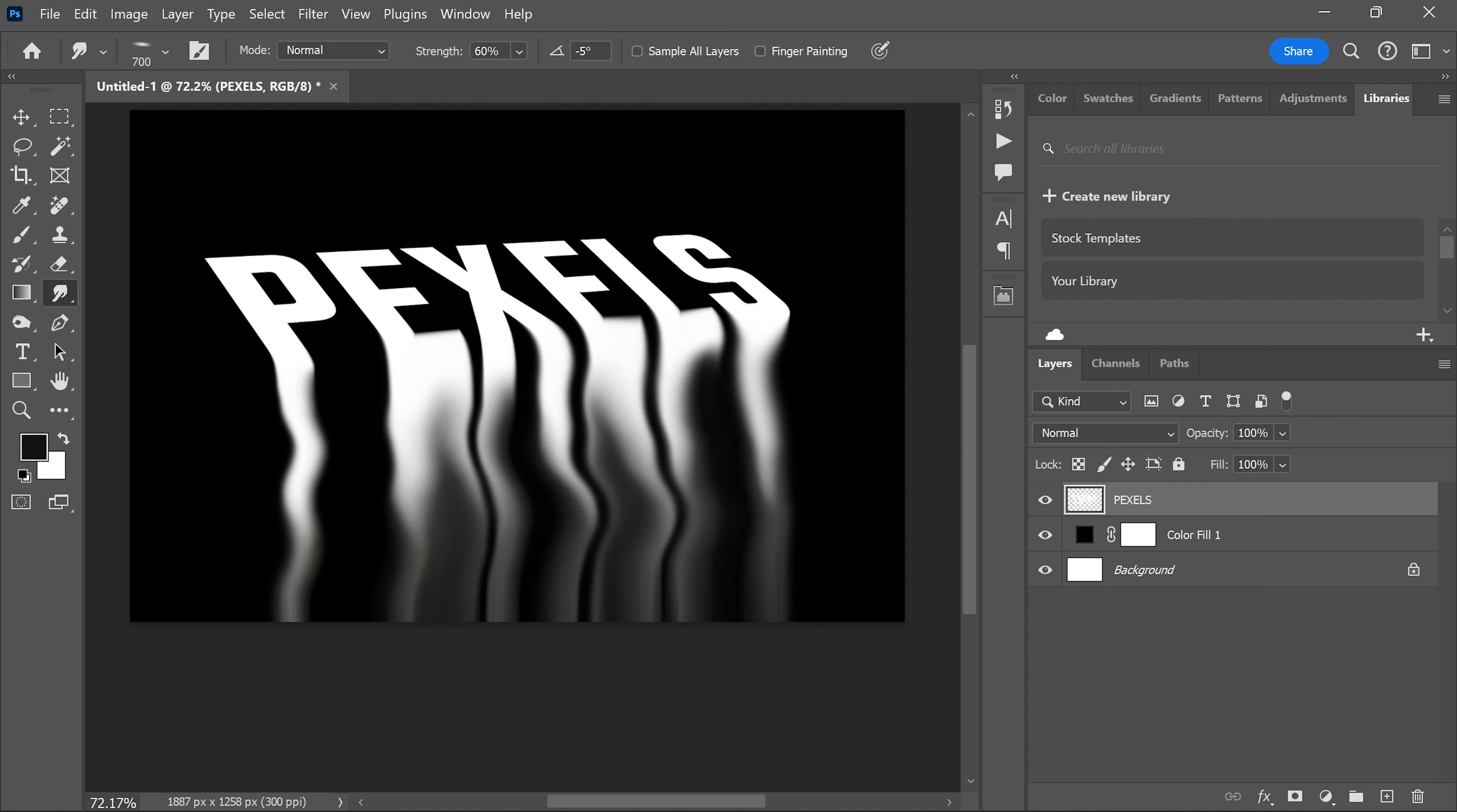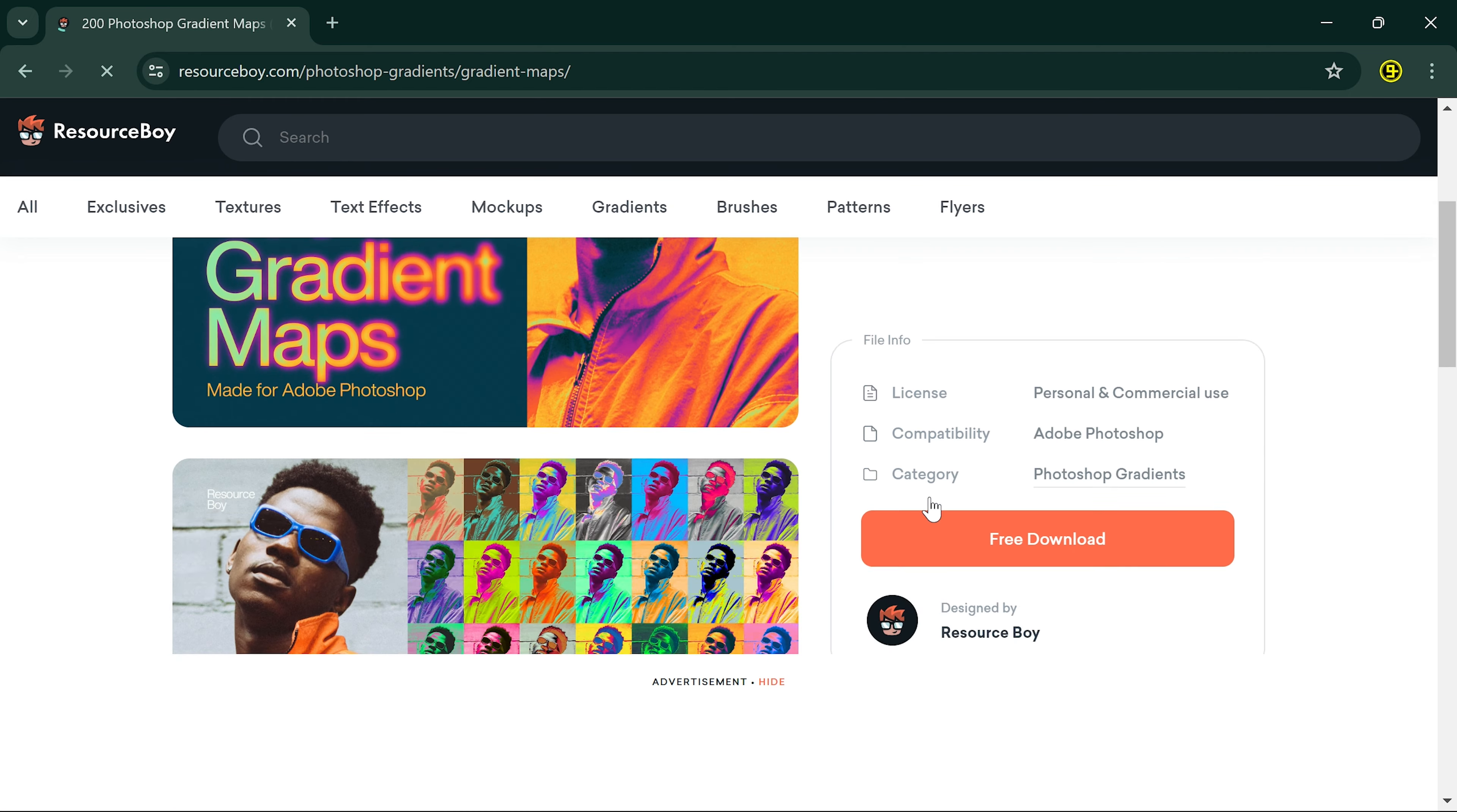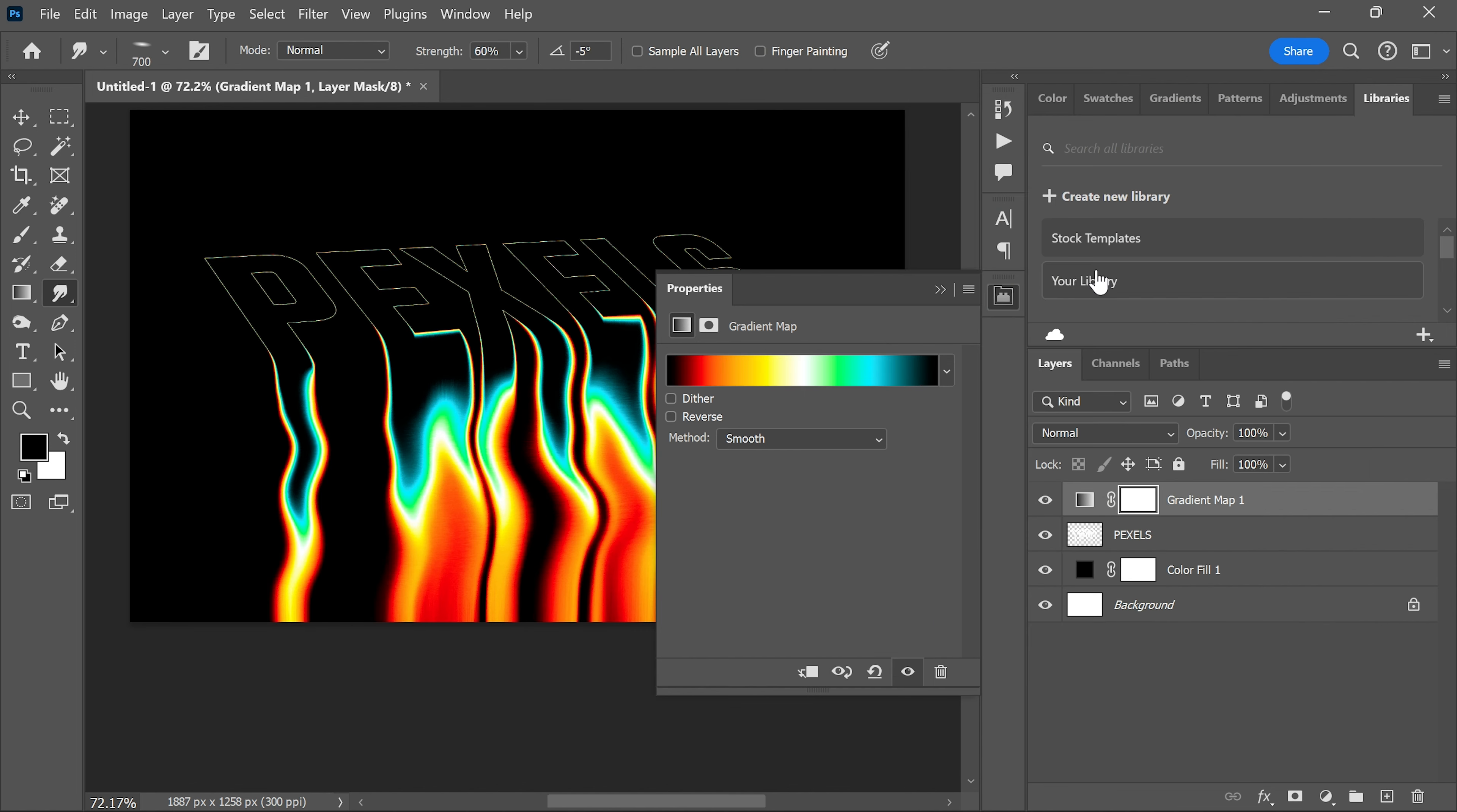Create a gradient map adjustment layer. Download free gradient maps from resources by searching on Google if needed. Apply any gradient map you like. Now it looks great.